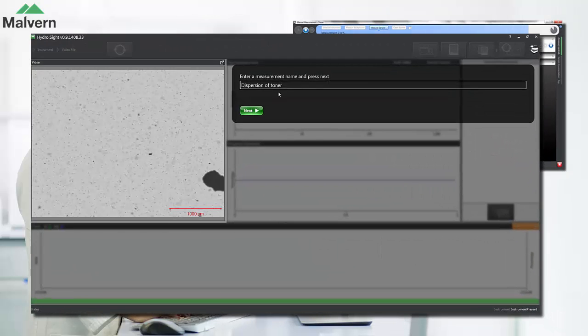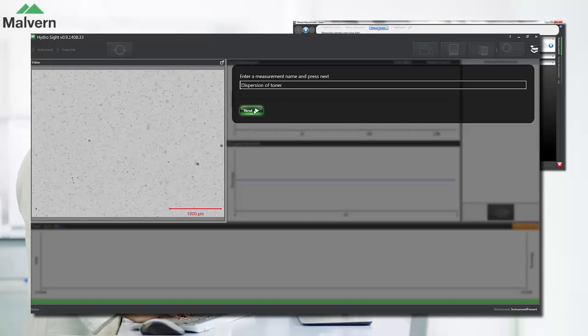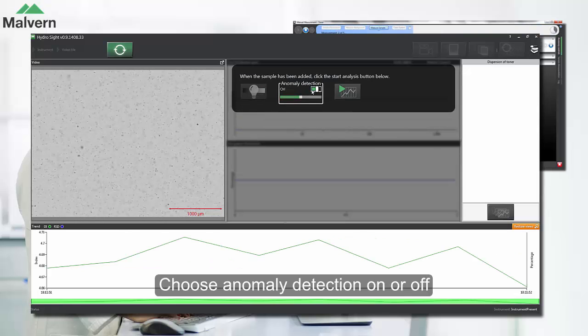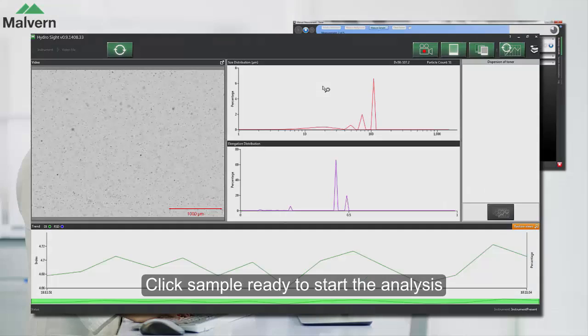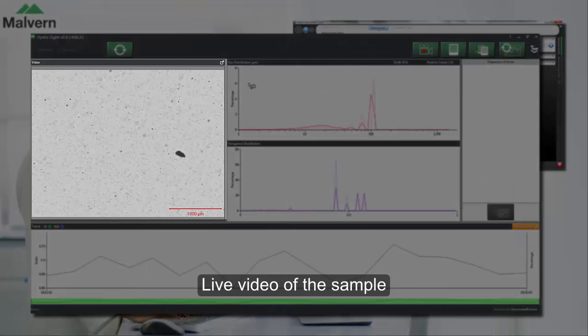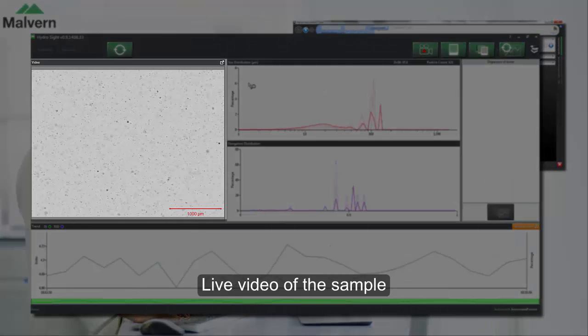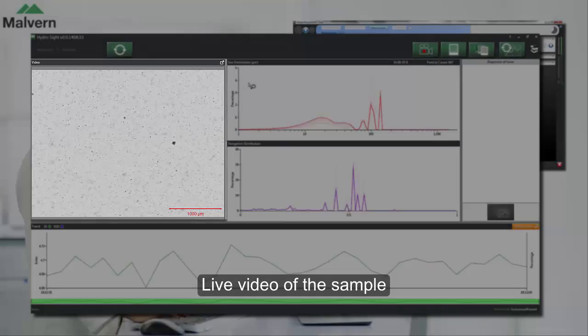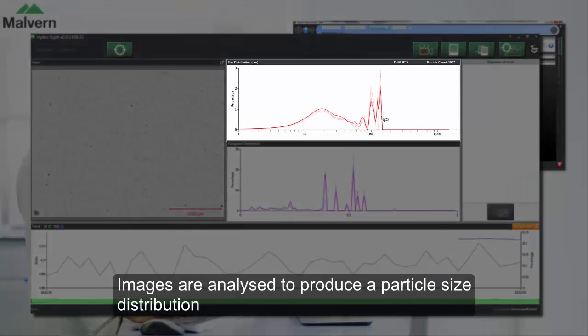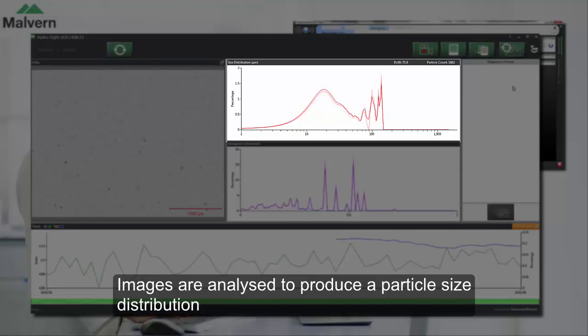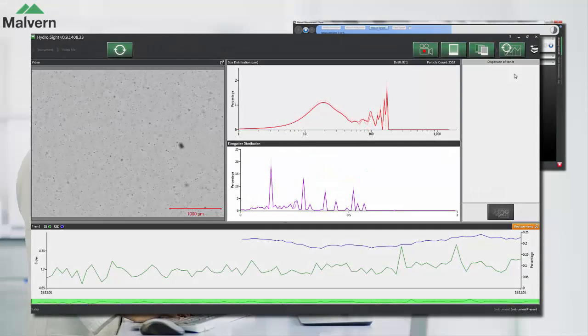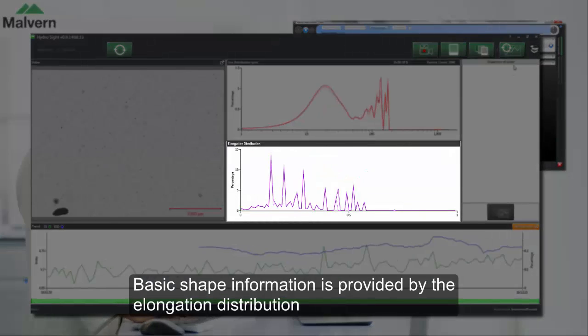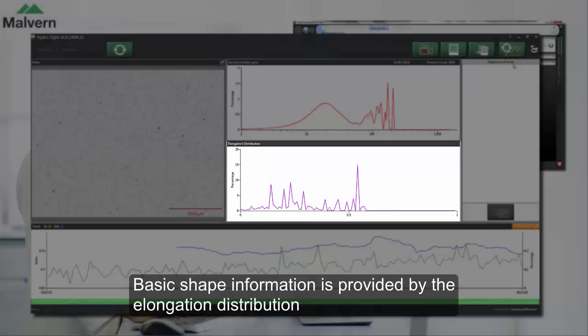We can then start the analysis in the HydroSight software. In this case we won't use the anomaly detection, we'll cover that feature elsewhere. The HydroSight software shows you a live video of your sample as it circulates around the MasterSizer. Those images are then analyzed to produce a particle size distribution, and basic shape information is provided in the form of an elongation distribution.